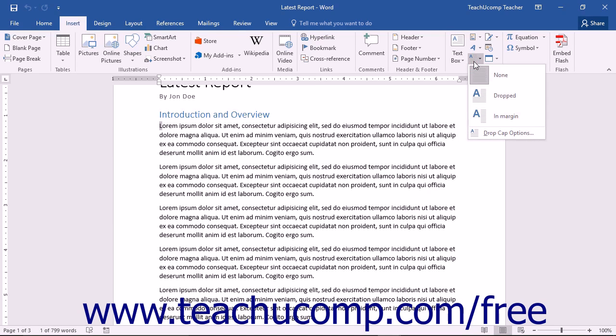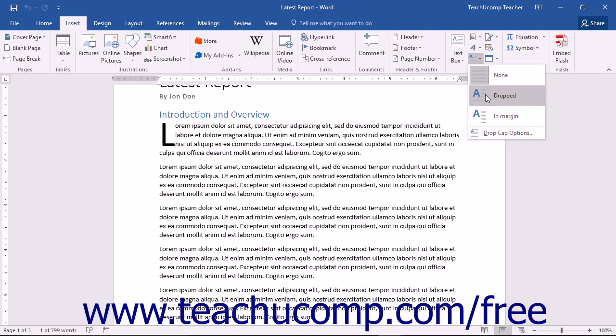You will be shown three choices and a command in the drop-down button's menu. You can add a drop cap that will be part of the document. To do this, choose the Dropped option in the Add a Drop Cap drop-down menu.